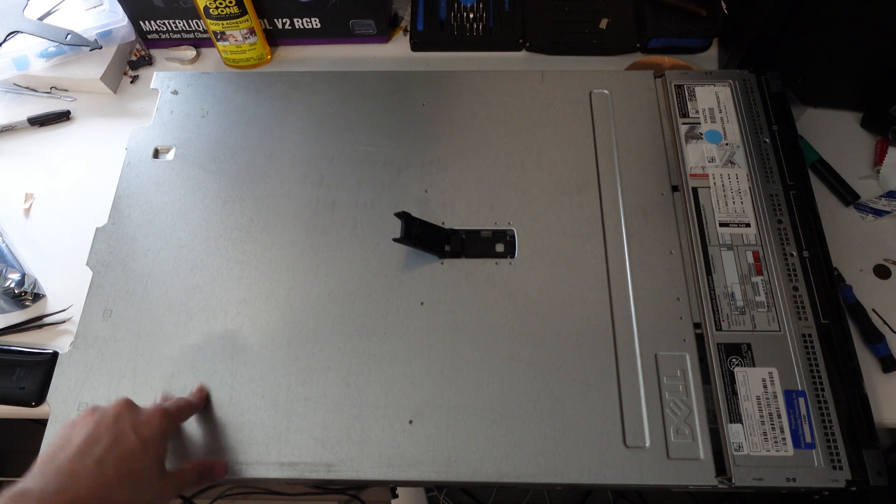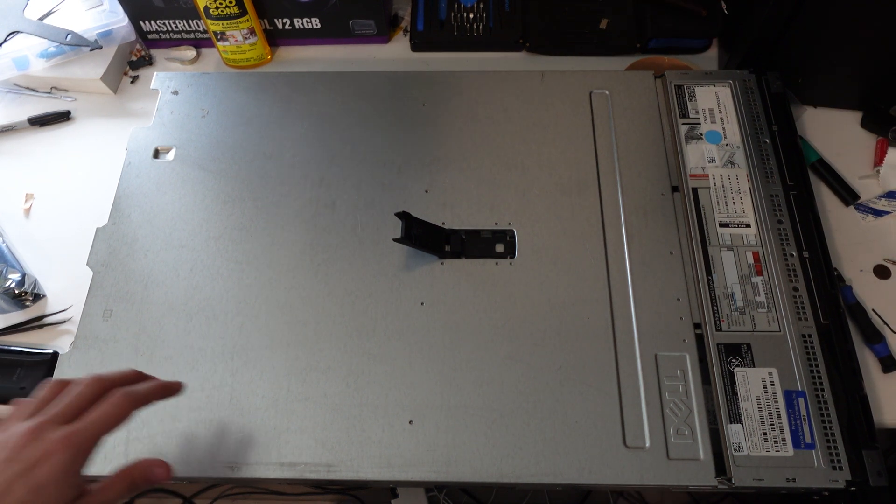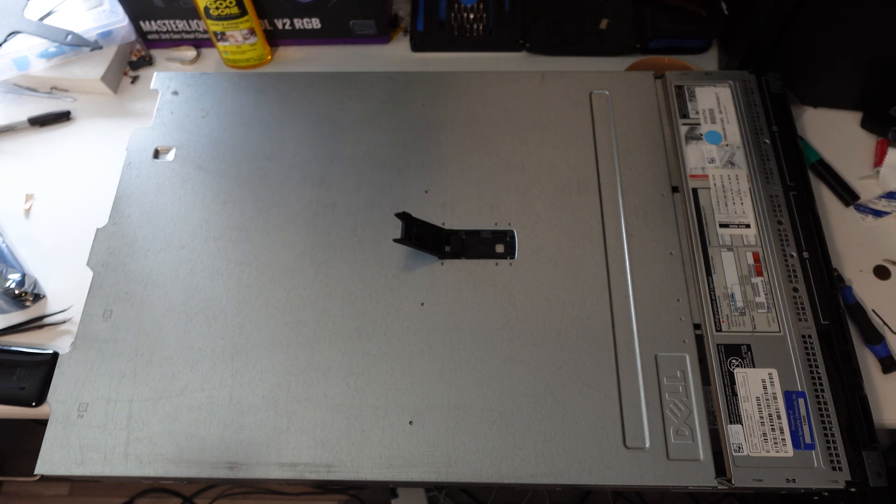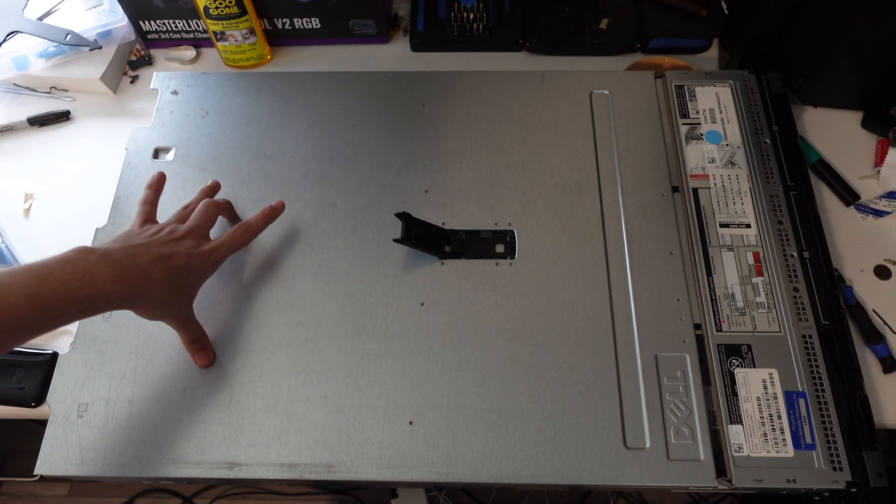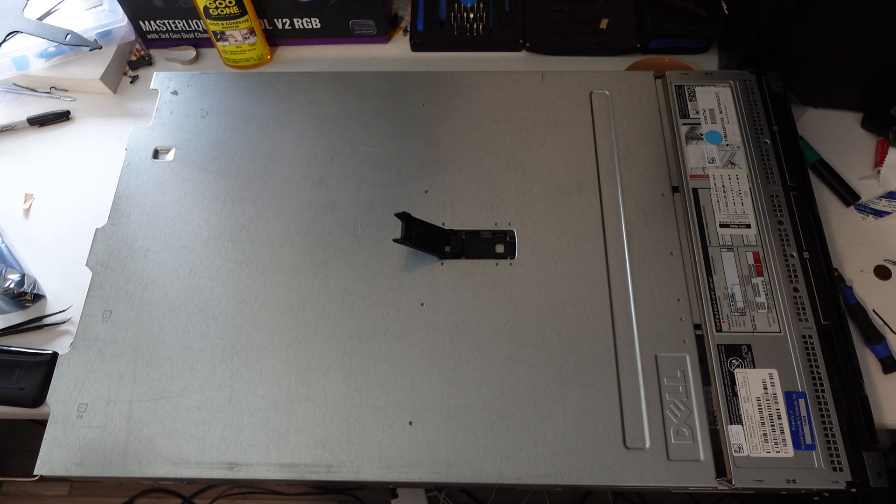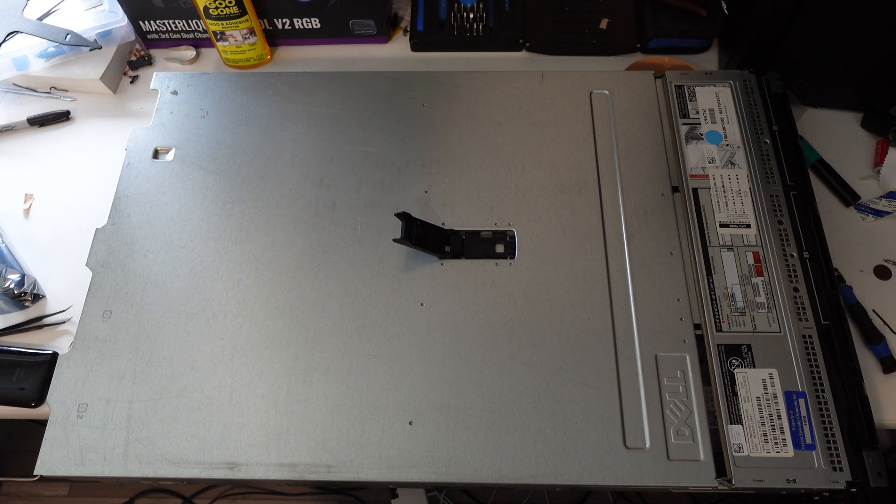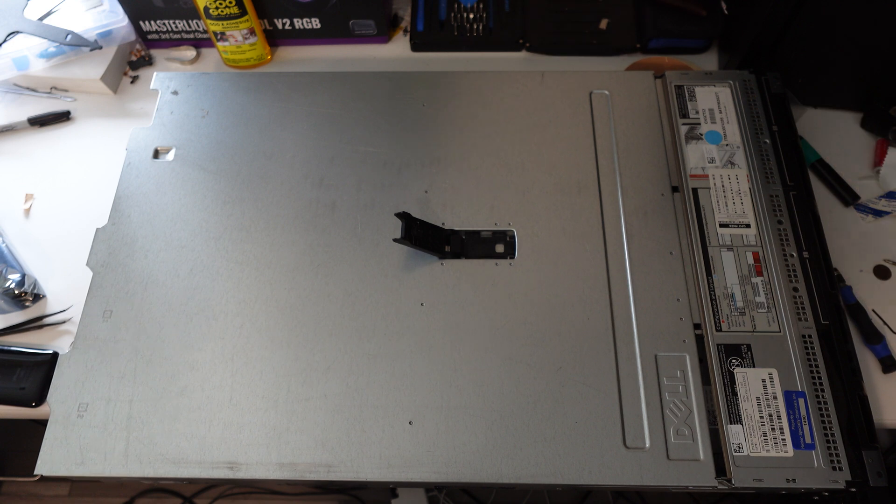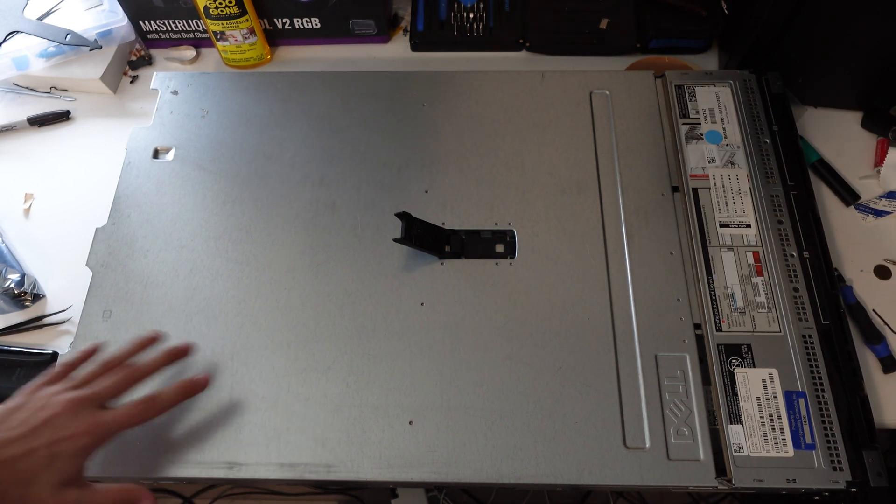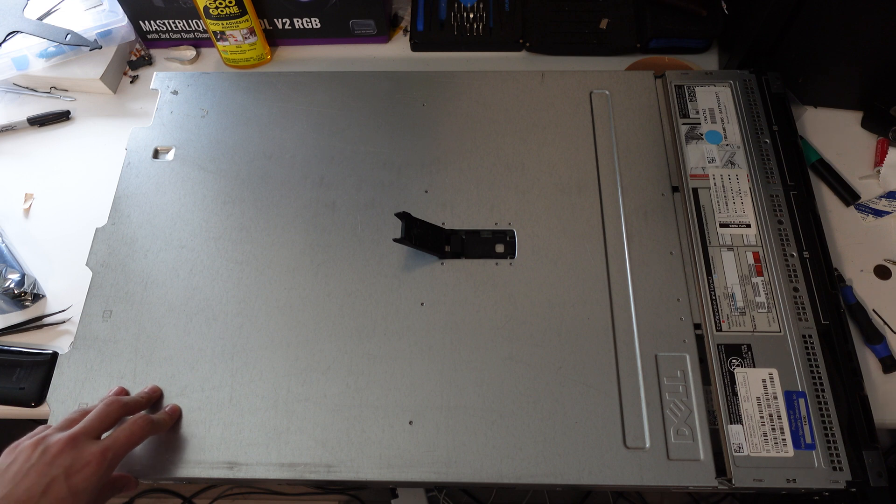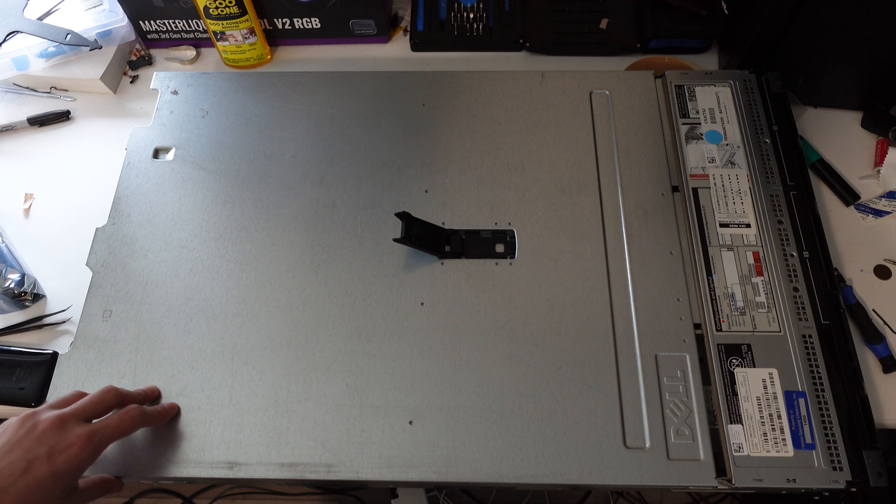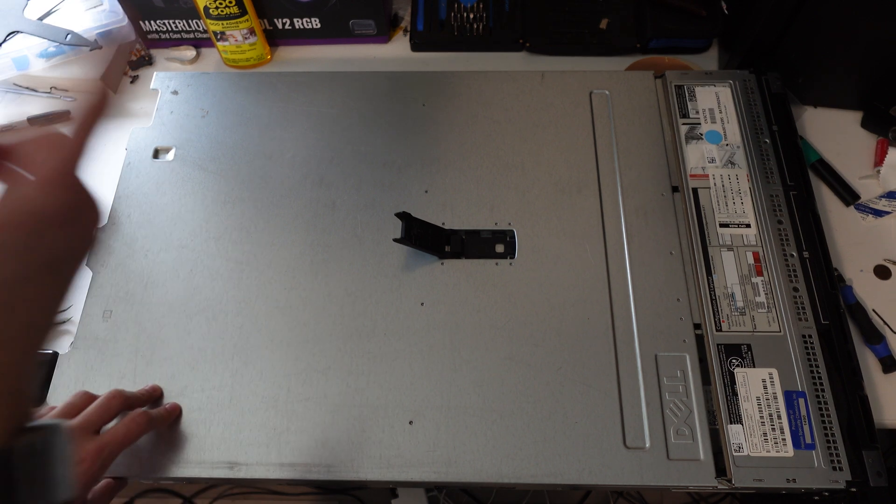This barebones chassis, or not really chassis, barebones server with 16 bays and no CPUs, no RAM, no nothing, cost me $140. Usually these can be had at about $100 to $120 in the R730 regular variant, or for about $140 to $160-ish, you can get the R730 XD, which is a 24 bay system.